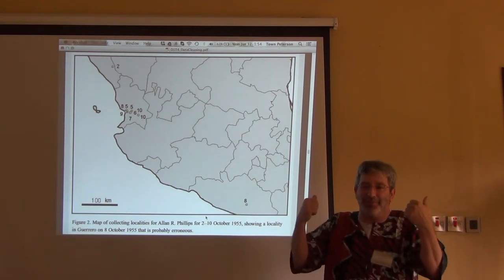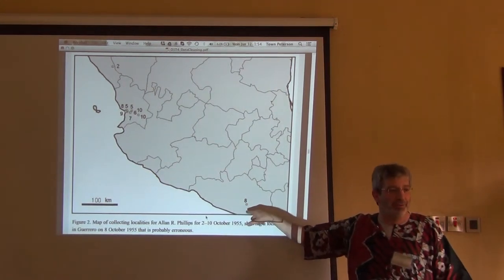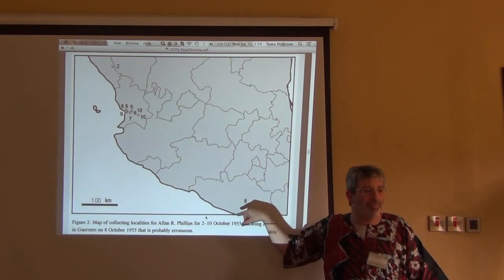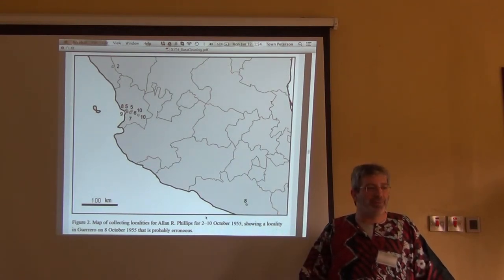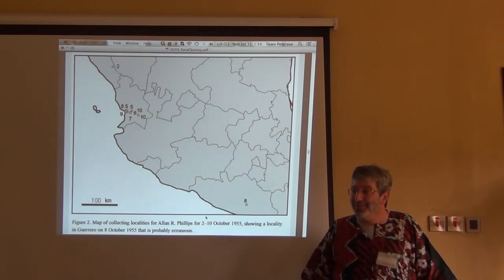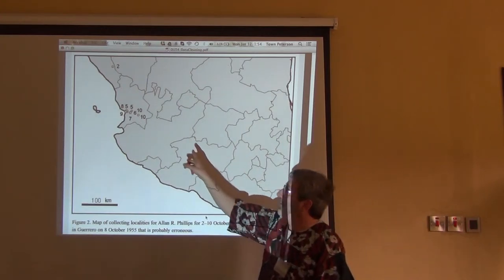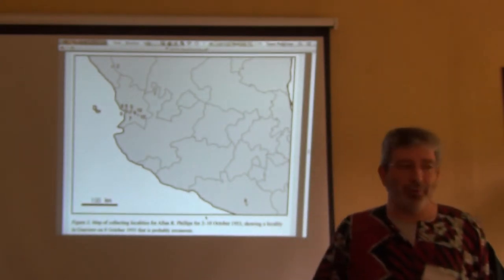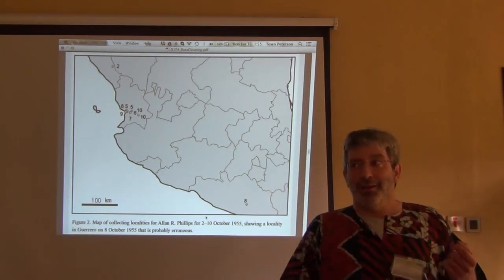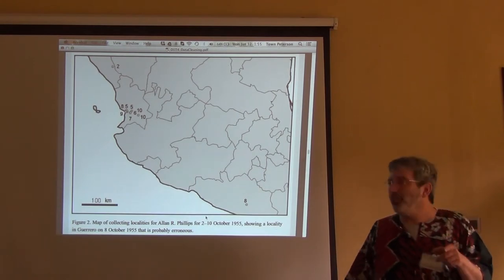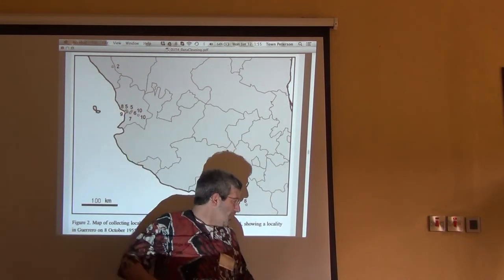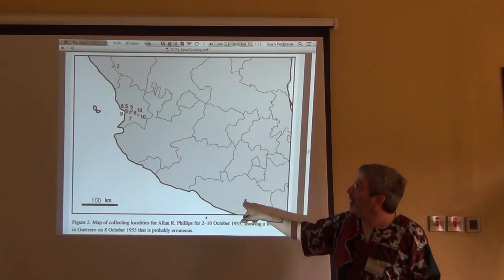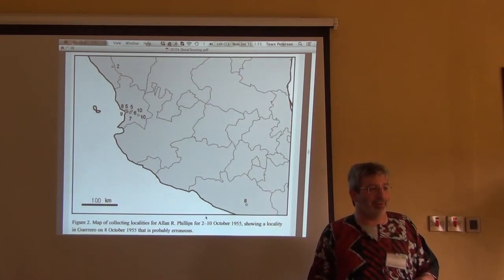This only works with data beyond a single record. The individual record on its own is completely consistent — it's a bird that should be in Guerrero, in the right place, right environment, right date. But when I saw it was collected by the same collector on the same day as a specimen from four states away, I know something's wrong. Maybe all the other specimens are wrong and that one's right, or the date is wrong, or the geographic coordinates are wrong.